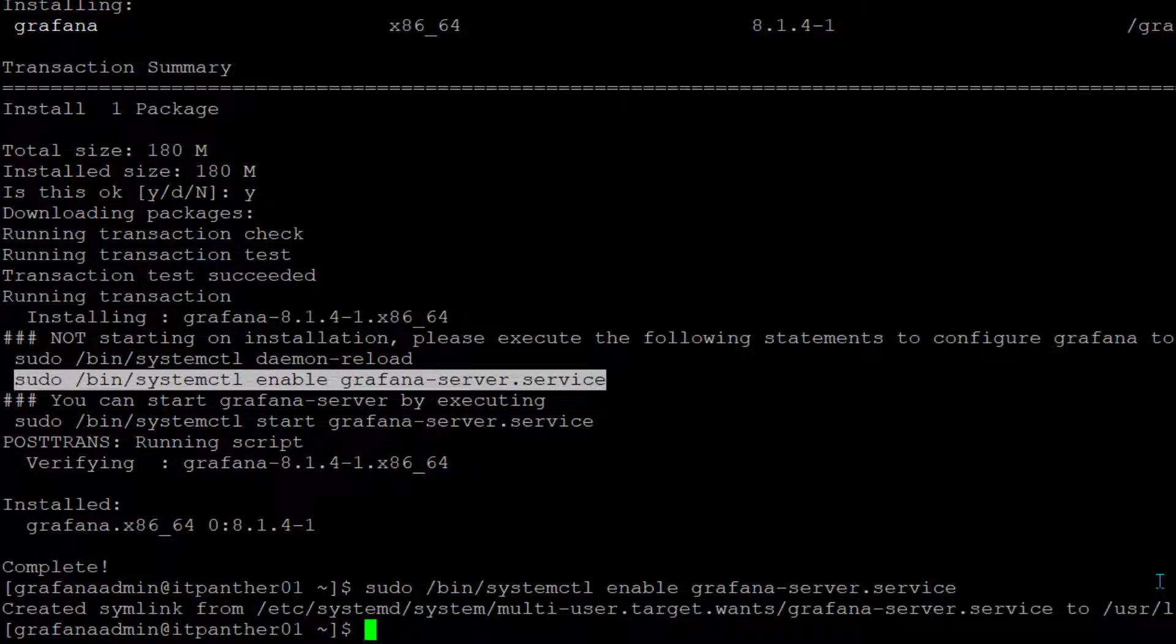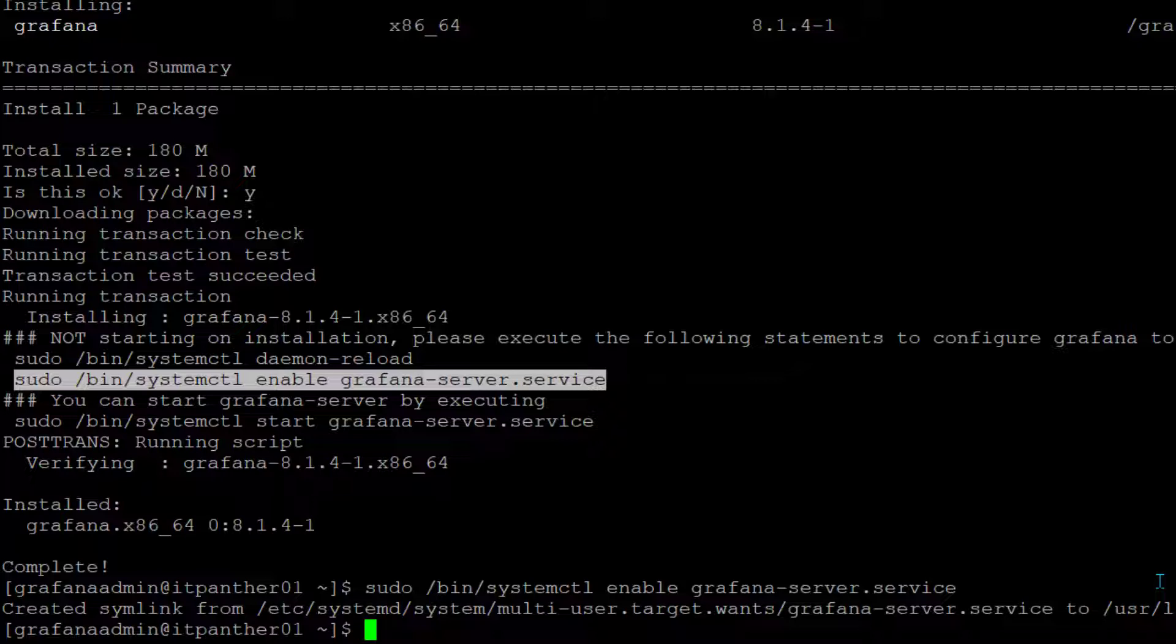This is very important. If you don't do it, let's say if your server is rebooted, you'll have to manually start Grafana services. So in production it's always good that you run this command.